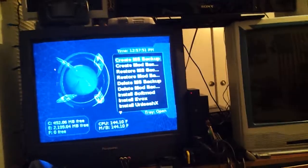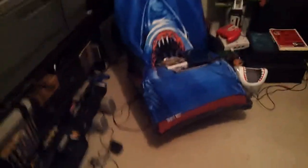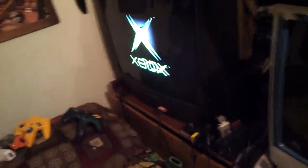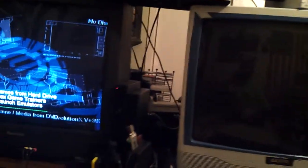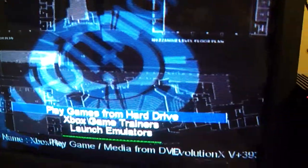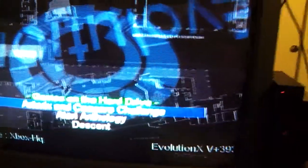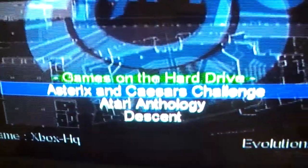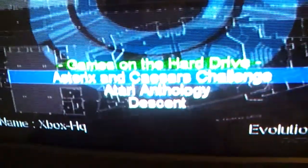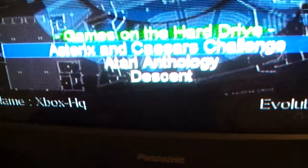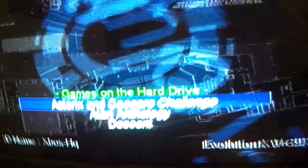Always make sure that you back up your save files. Now you see the tray's open, close the tray and turn my unit on with the power button. Now we have got Play Games from Hard Drive. We have three on there: Asterix, Atari Anthology, and Descent.